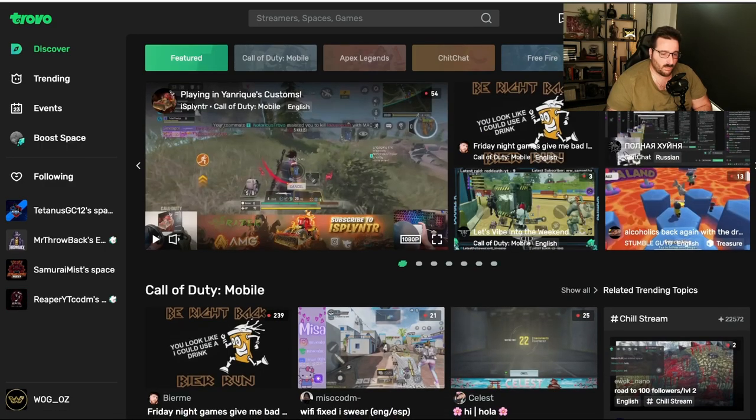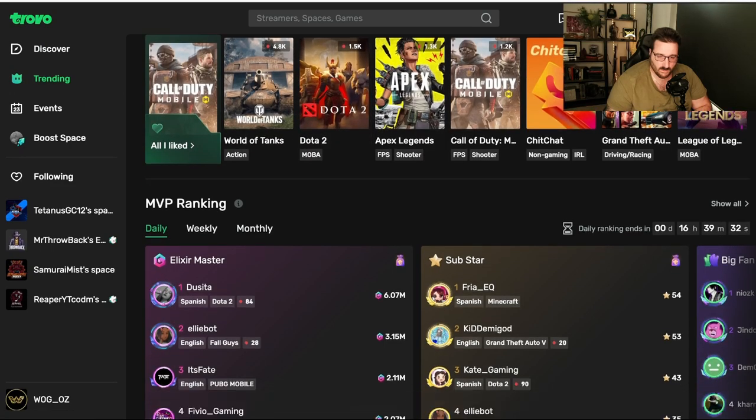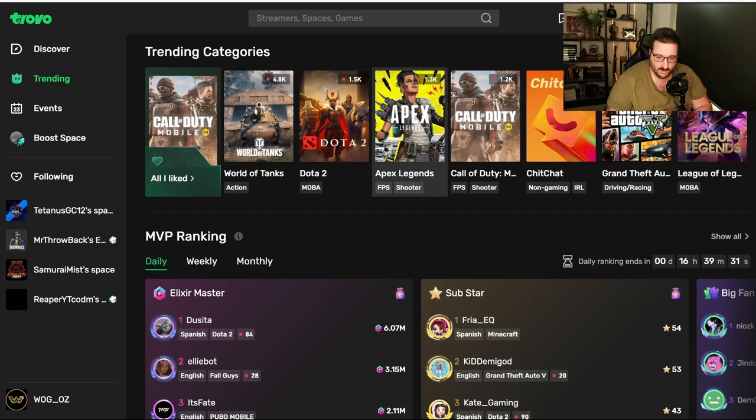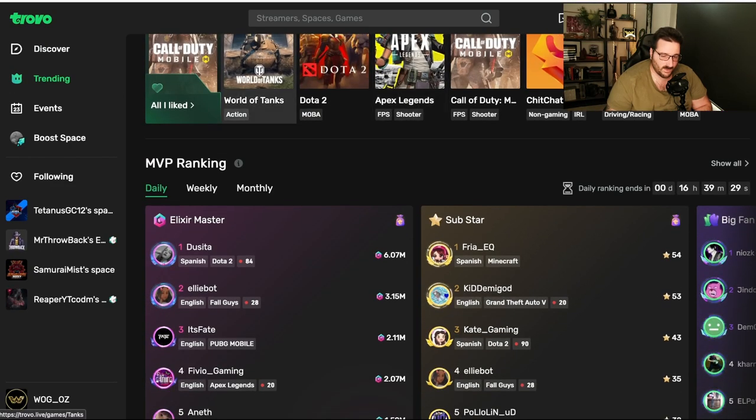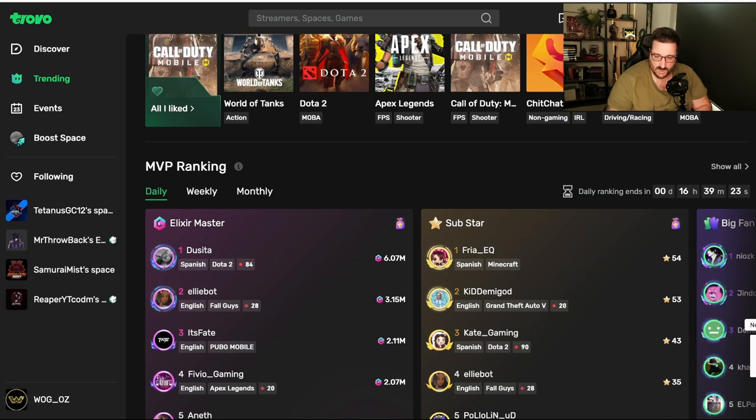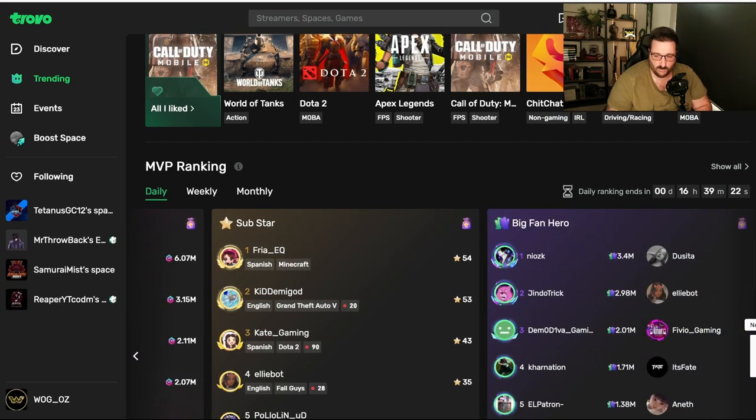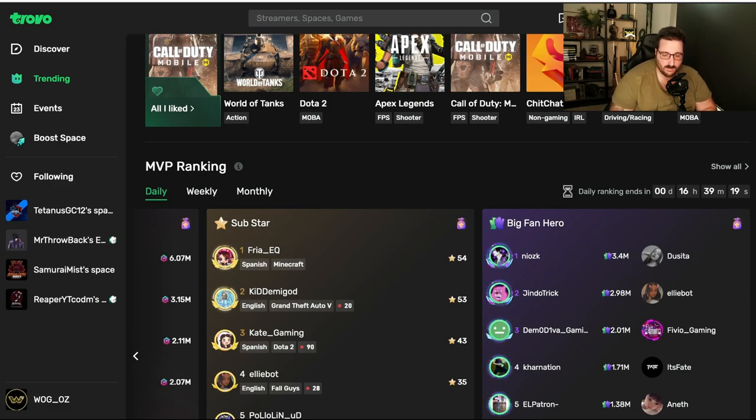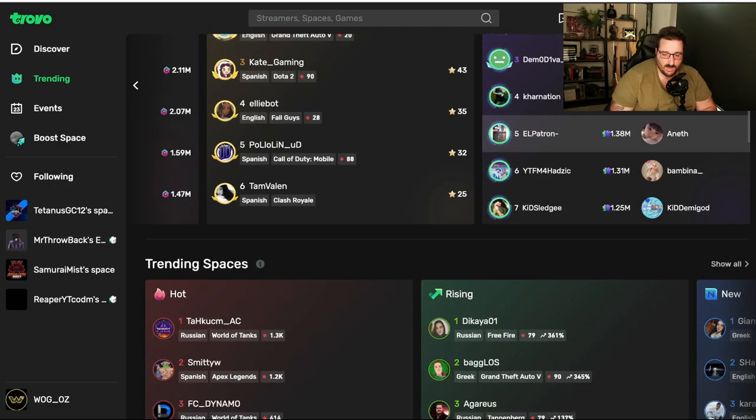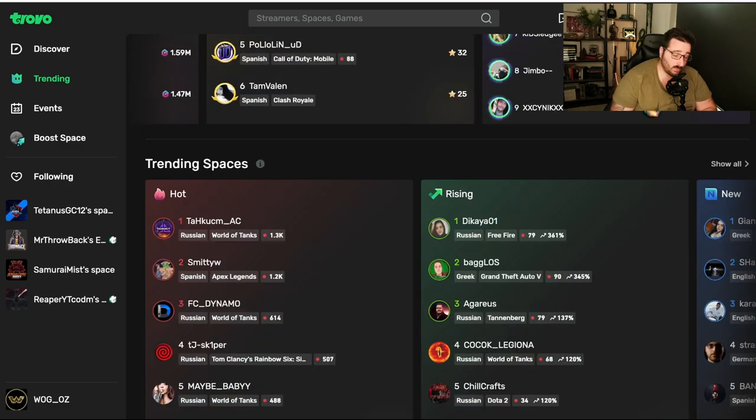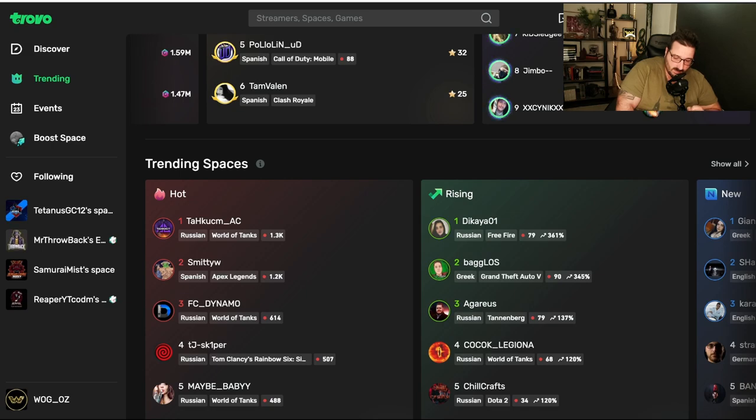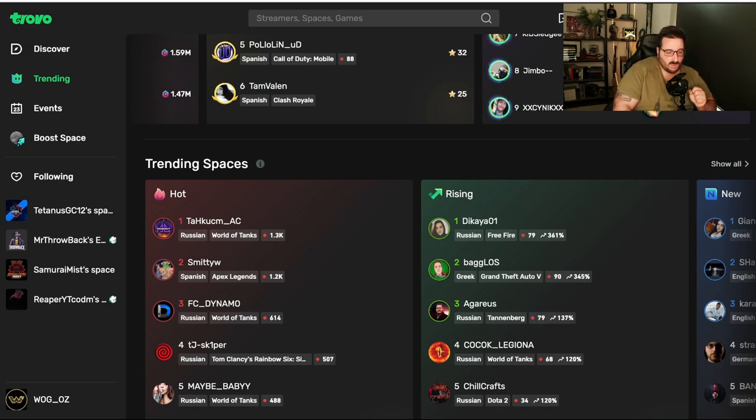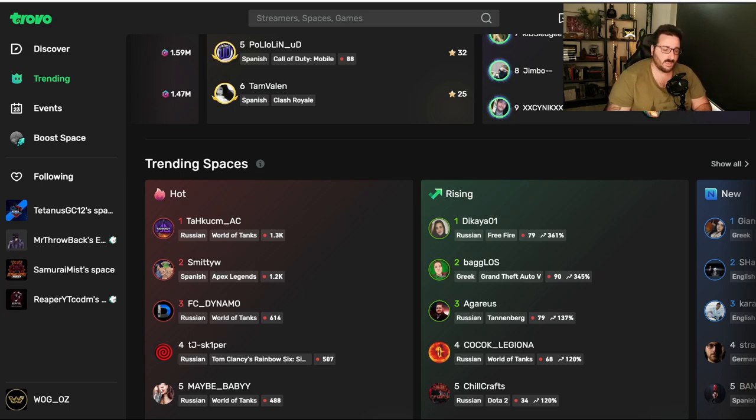Now, we go to trending. Trending has got the trending categories. Then you've got the MVP trending with Elixir, with Substars, and with Big Fan Hero. We'll talk about monetization in a minute. Then we've got trending spaces. We'll talk about spaces in a minute, because that's what separates, definitively, Twitch from Trovo. How Trovo is better than Twitch.